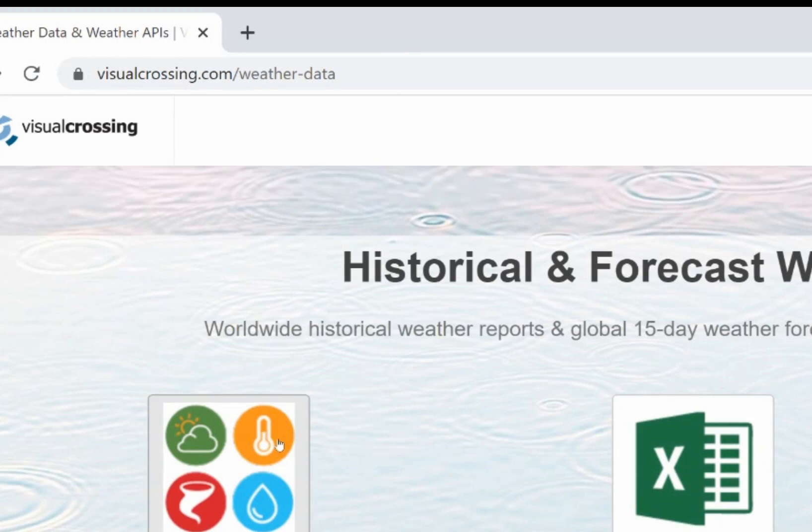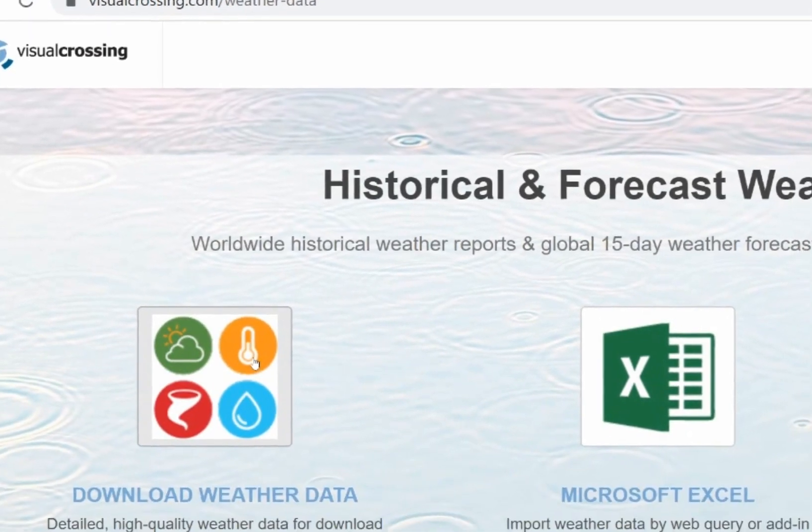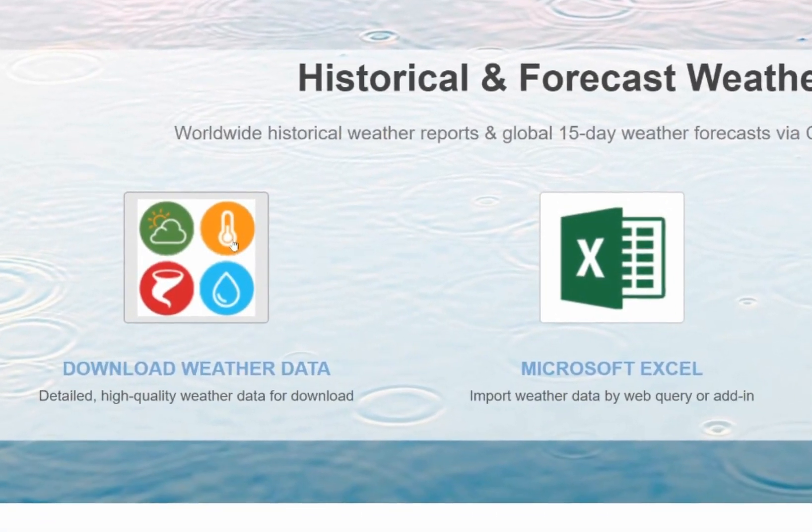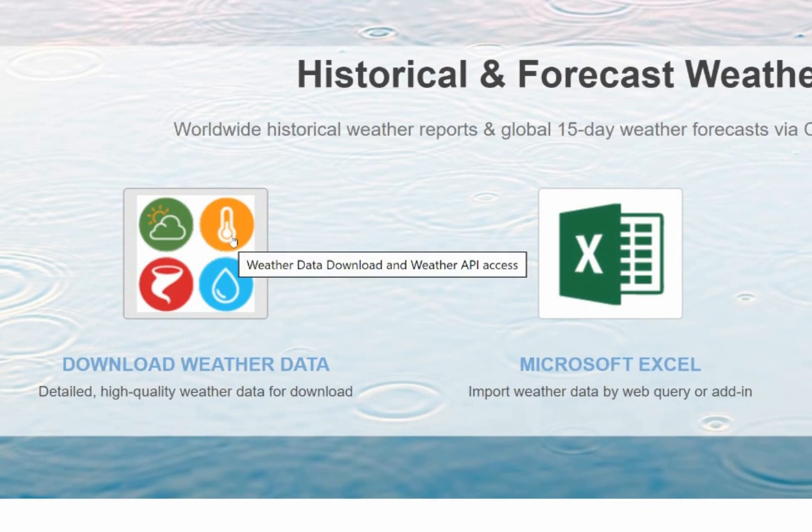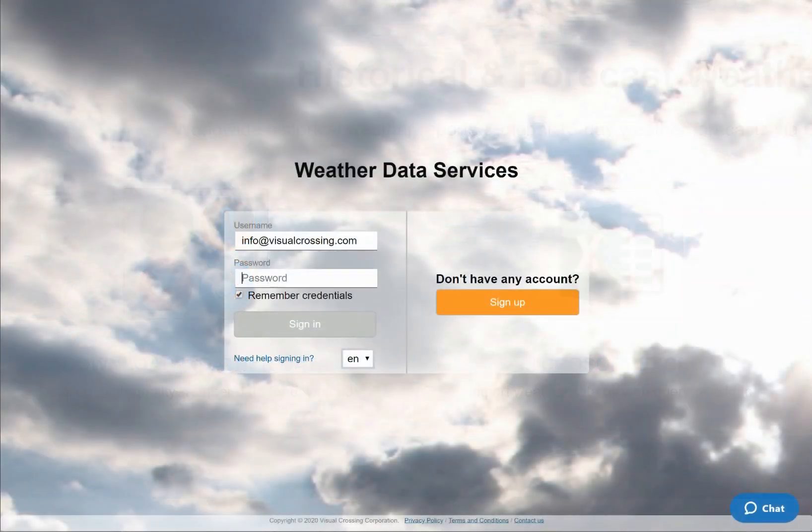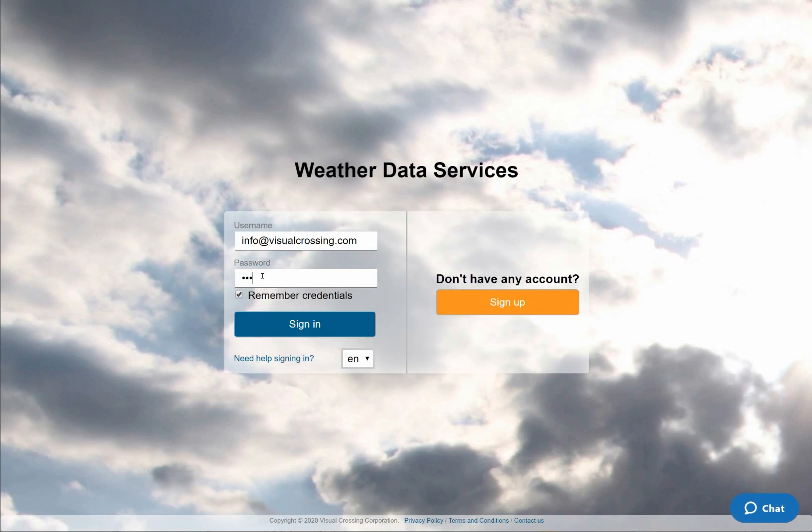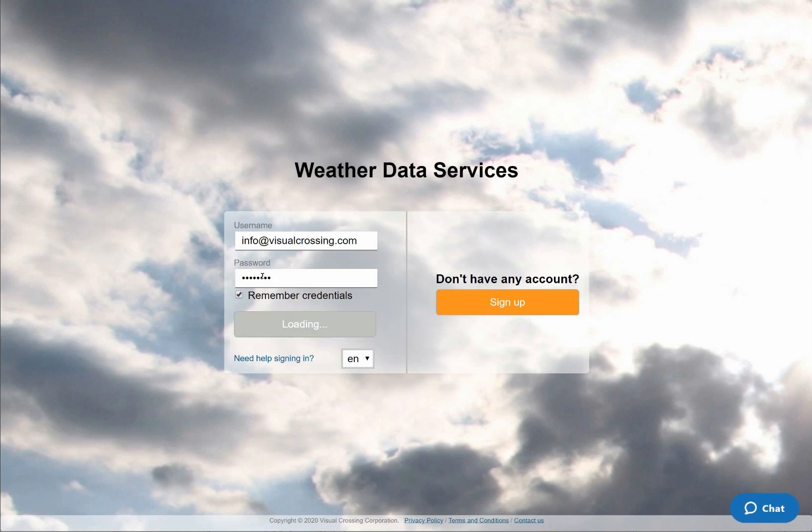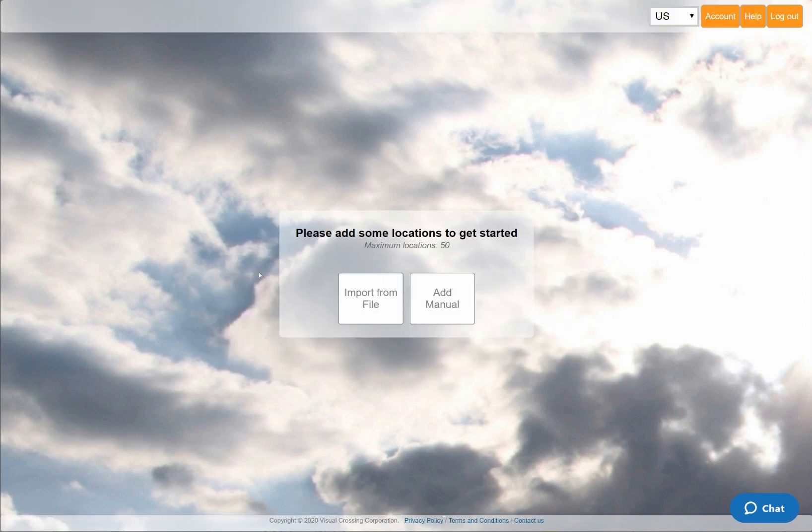I'll start by navigating to the Visual Crossing Weather Data Download page and logging into my Visual Crossing Weather account. If you don't already have an account, you can get one by clicking on the orange button on the right hand side of the page. Signing up for a free trial account will give you instant access to a full 15 day forecast for any location.